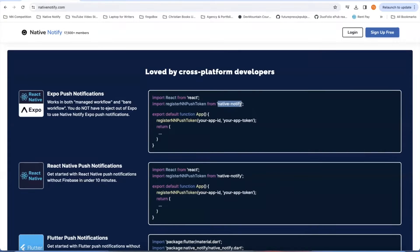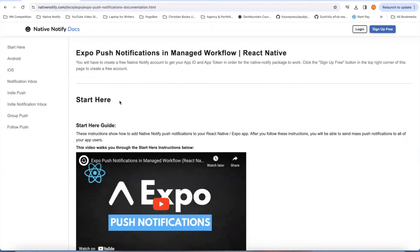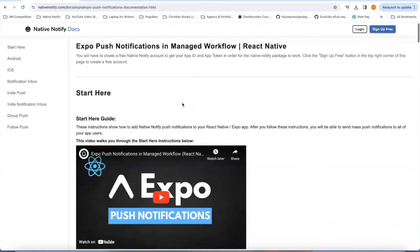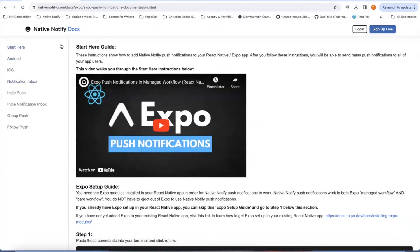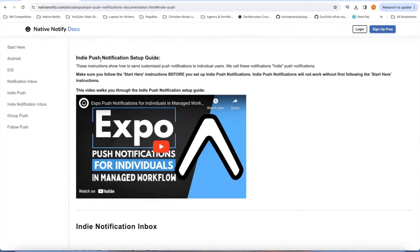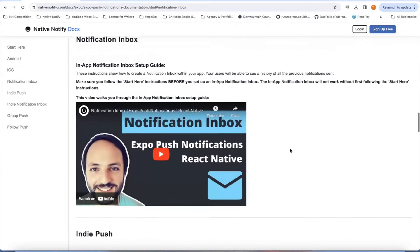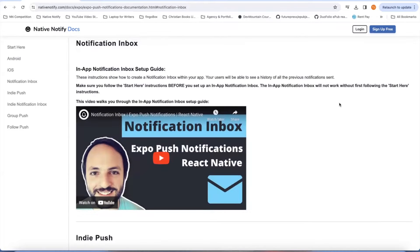From that moment forward, that package will keep track of your push tokens — the push tokens generated whenever your app comes on. Native Notify has a bunch of different services already pre-built into it. For example, you can send push notifications to all of your users at once right away, or they also have something called indie push notifications, which allows you to send push notifications to individuals. There's also something called a notification inbox — sort of like an email inbox, but it's full of notifications you've sent in the past, so all your users can open it up and see all their past notifications.